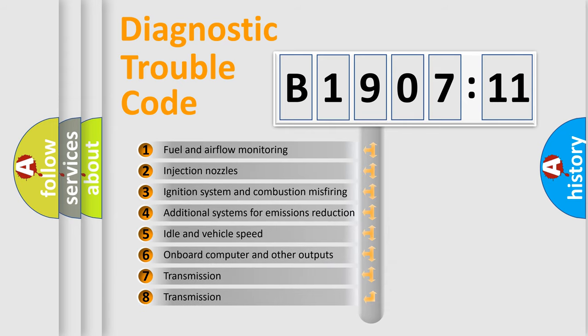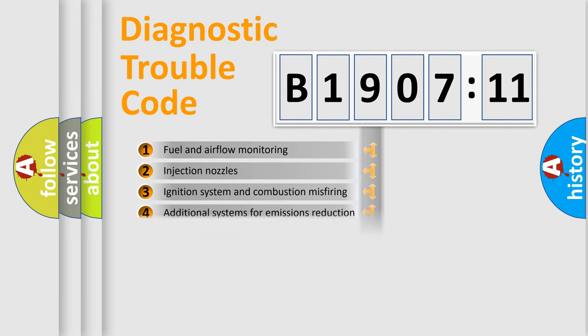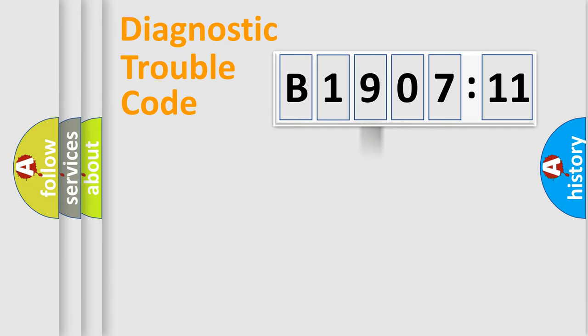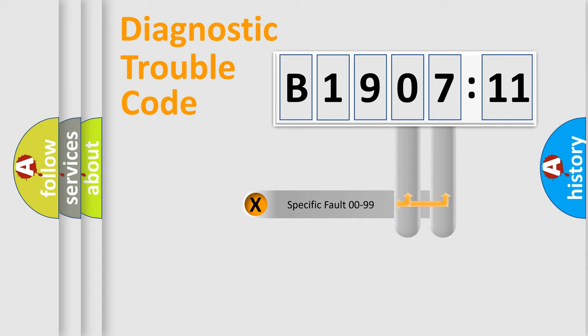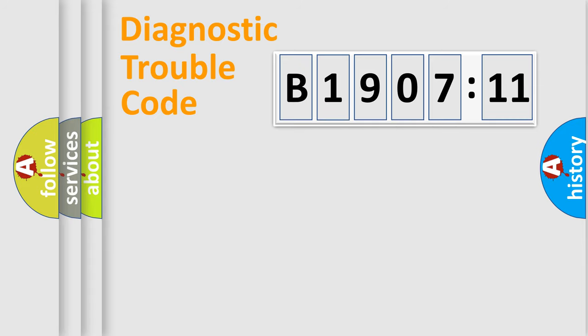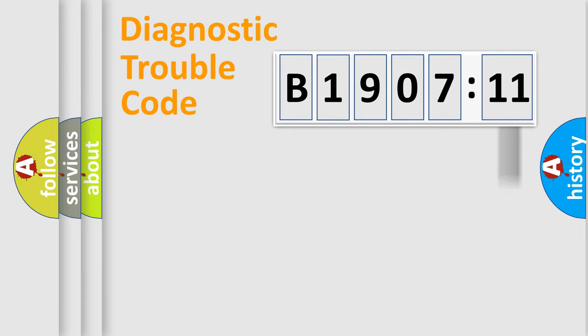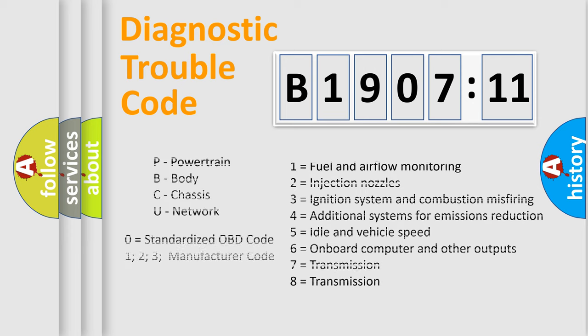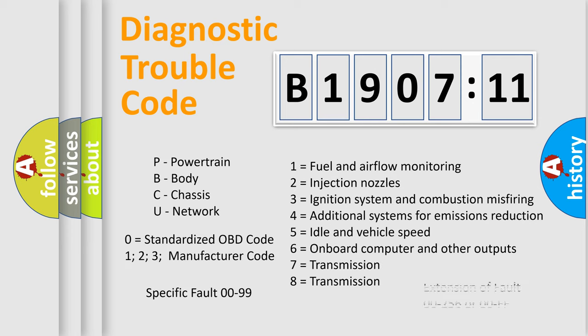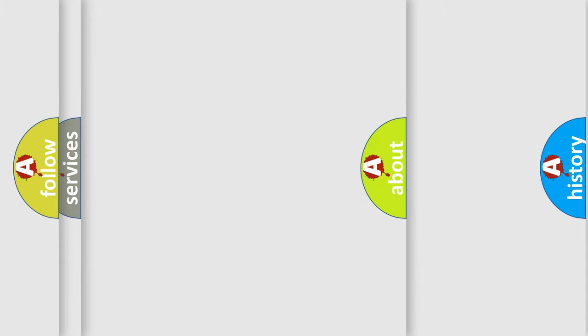The third character specifies a subset of errors. The distribution shown is valid only for the standardized DTC code. Only the last two characters define the specific fault of the group. The add-on to the error code serves to specify the status in more detail, for example, short to ground. Let's not forget that such a division is valid only if the second character code is expressed by the number zero.